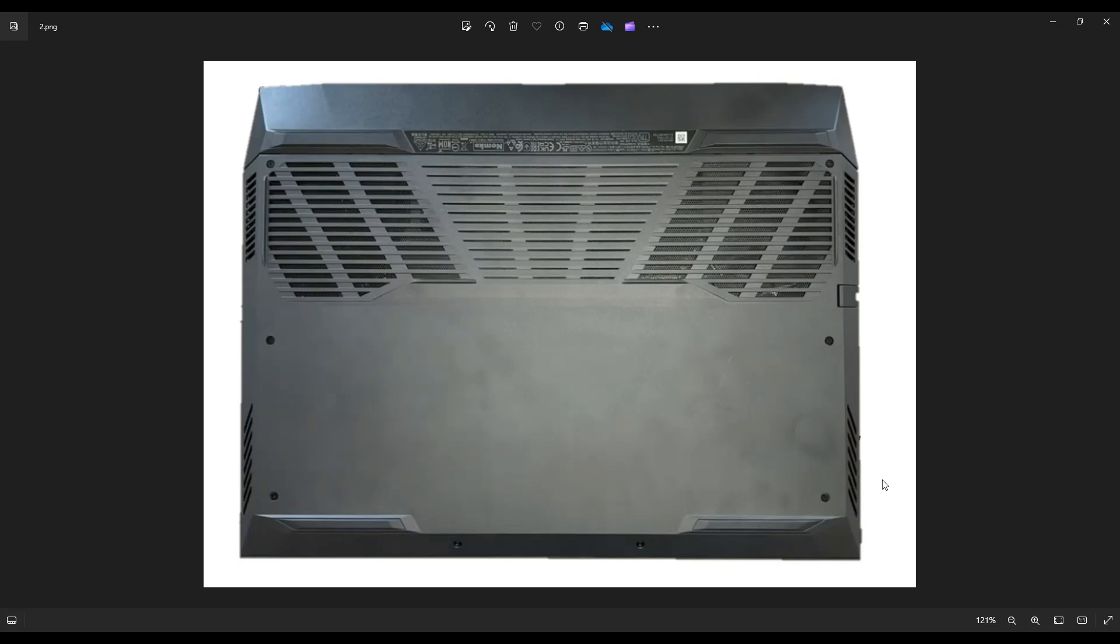You're going to take your pry tool and put it along the edge, along the seam here on the bottom case and the rest of your computer. And you're going to slowly pry this bottom case off from the rest of your computer right through here.